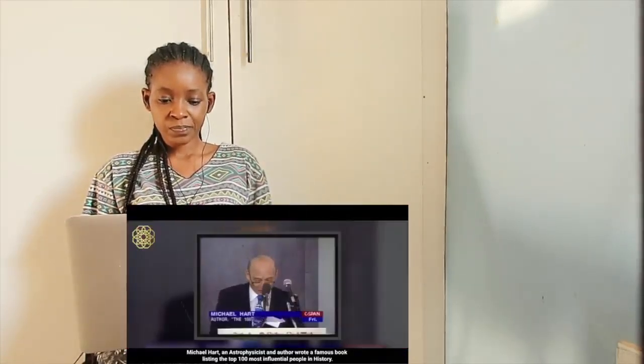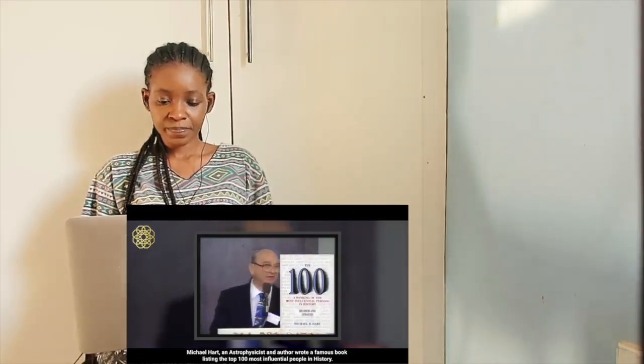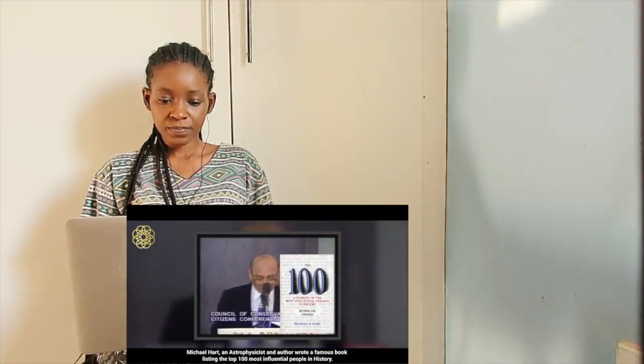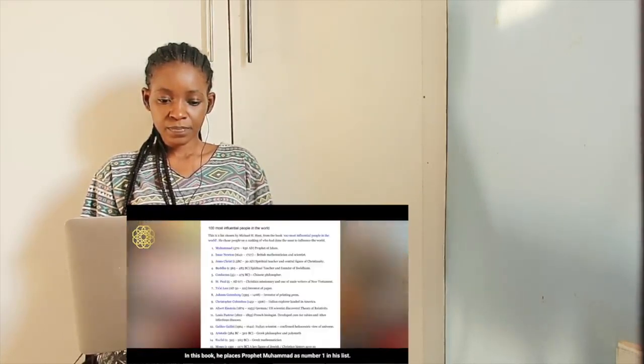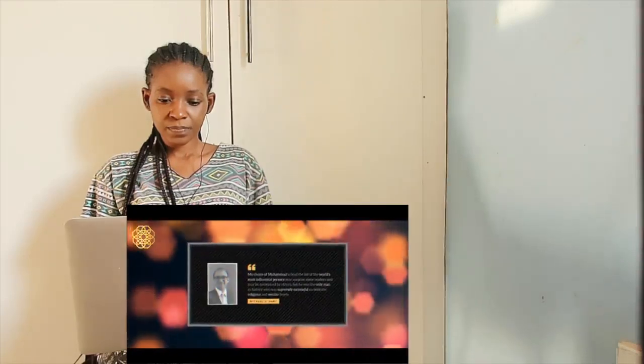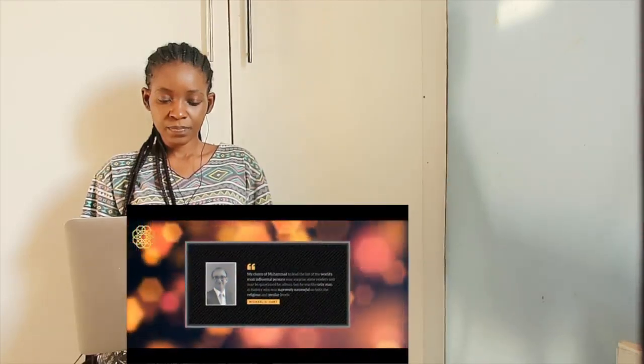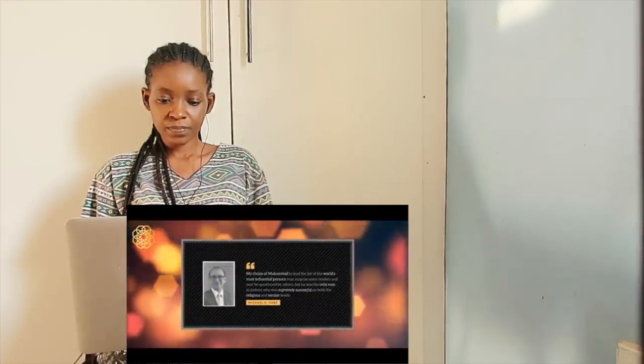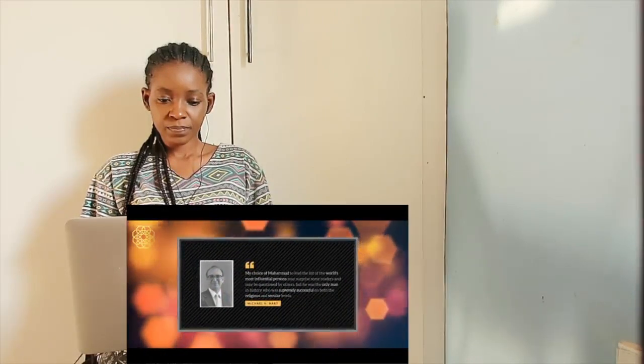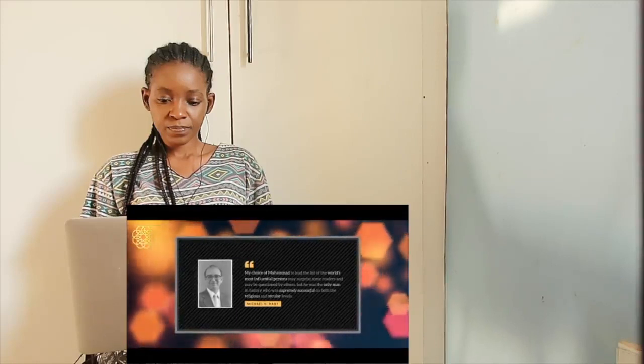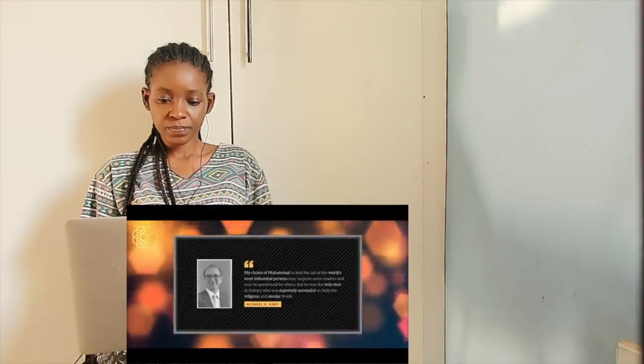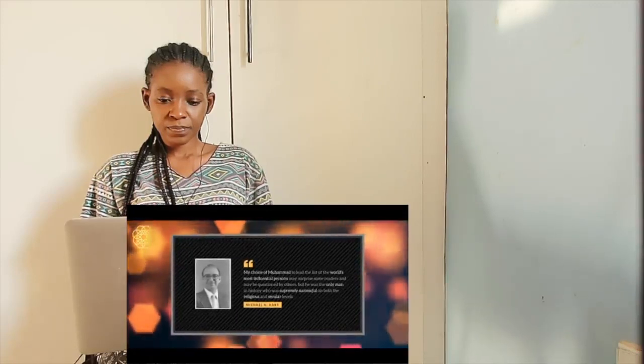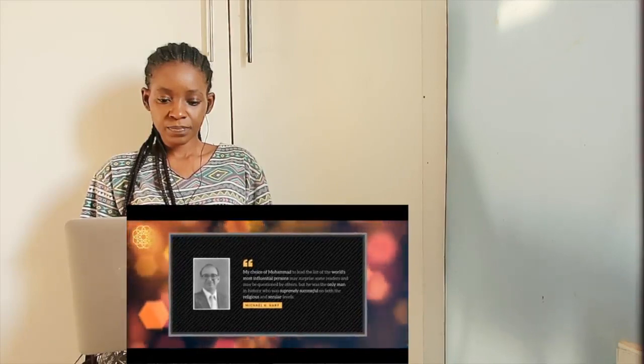Michael Hart, an astrophysicist and author, wrote a famous book listing the top 100 most influential people in history. In this book, he places Prophet Muhammad as number one in his list. He says, my choice of Muhammad to lead the list of the world's most influential persons may surprise some readers and may be questioned by others. But he was the only man in history who was supremely successful on both the religious and secular levels.